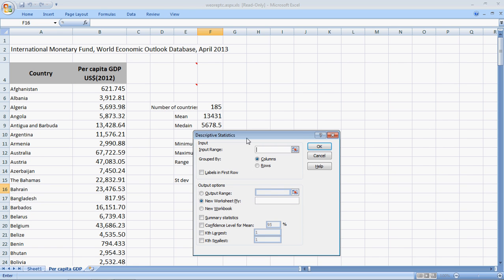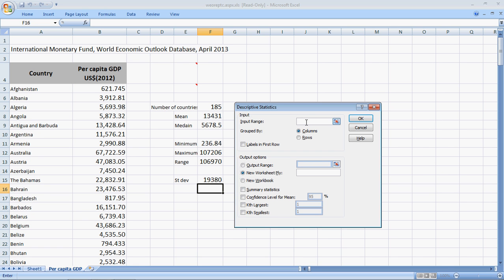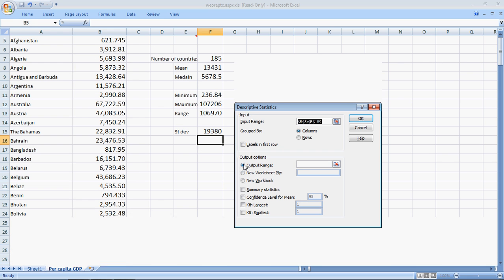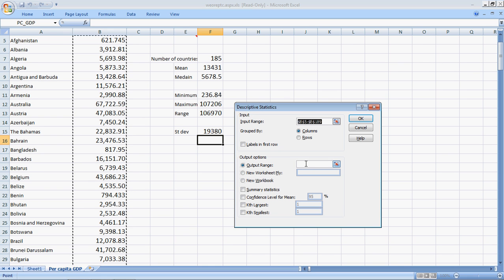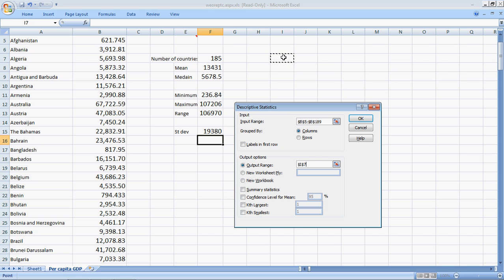I get this box in the input range. I select PC underscore GDP. We already know this. My data is grouped in columns. I do not have the label because I've selected it from here. The output range. I select it. Place my cursor here. I want the output here so I can compare both of the data sets together.